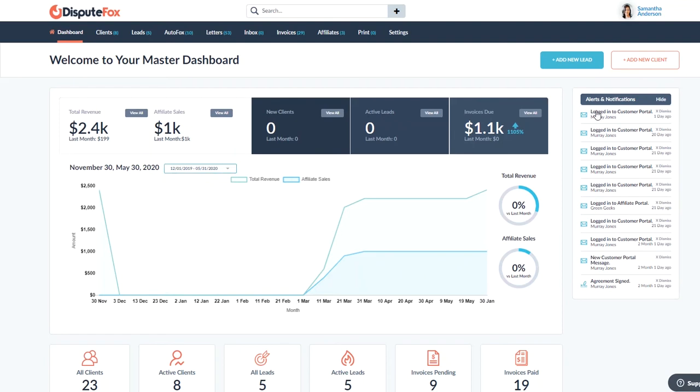On the right side here, we got some alerts and notifications. This is what's going to keep you up to date with what's going on in your system. You're going to have new web form signups, alerts, any billing failures that you might have, letters due in, reminders, and things of that nature.